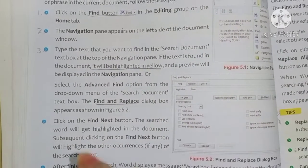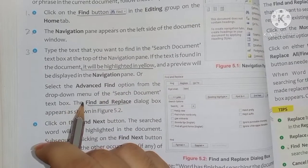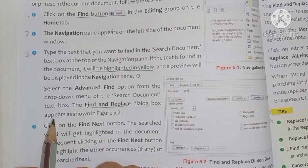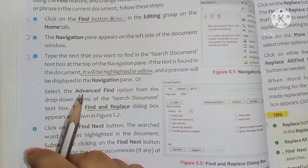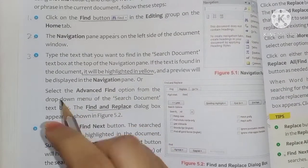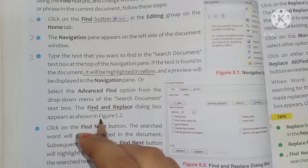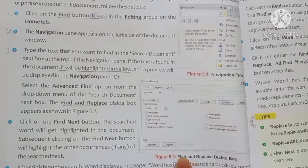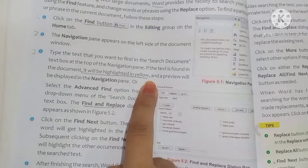In the Search Document text box, we can also select the Advanced Find option from the drop-down menu. This will open the Find and Replace dialog box, as shown in figure 5.2. Children, see the Find and Replace dialog box — this is what it looks like when it opens.